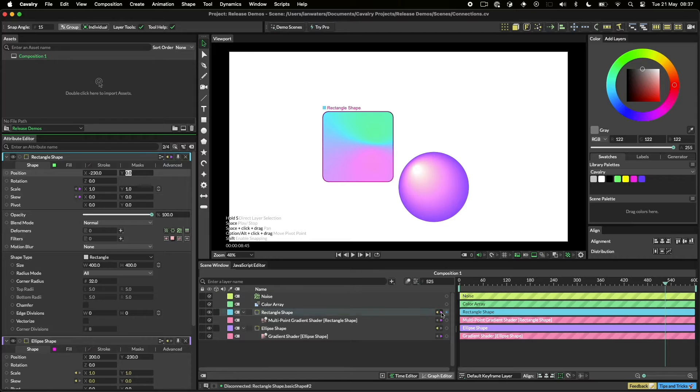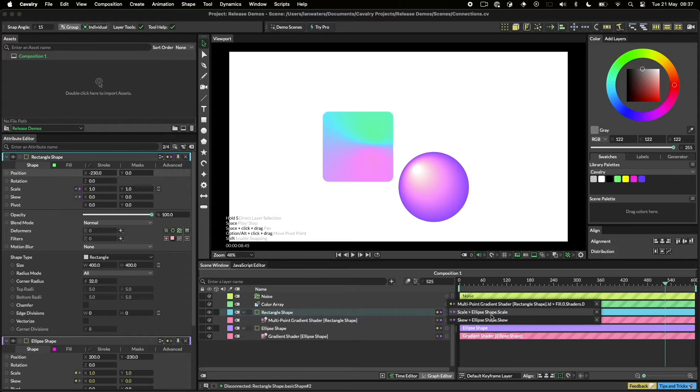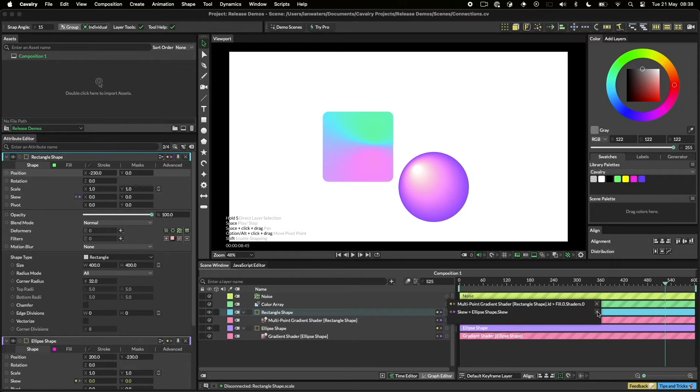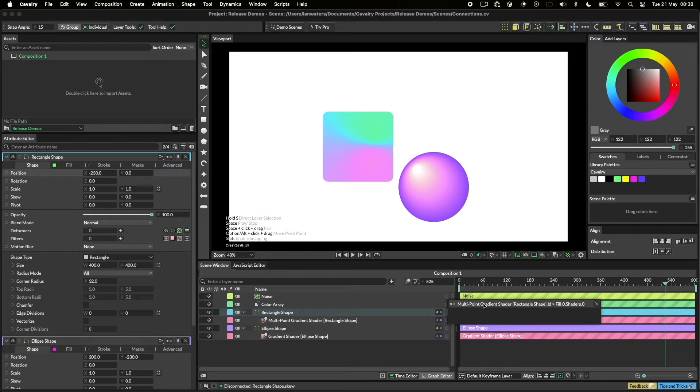Hold CMD on Mac or CTRL on Windows to make multiple disconnections. Double clicking on one of these rows will load the layers settings into the Attributes Editor.